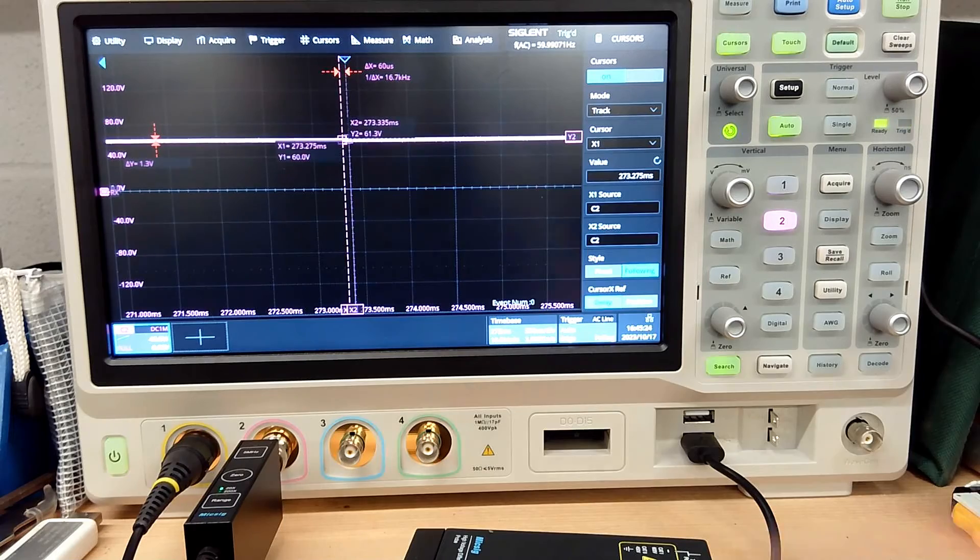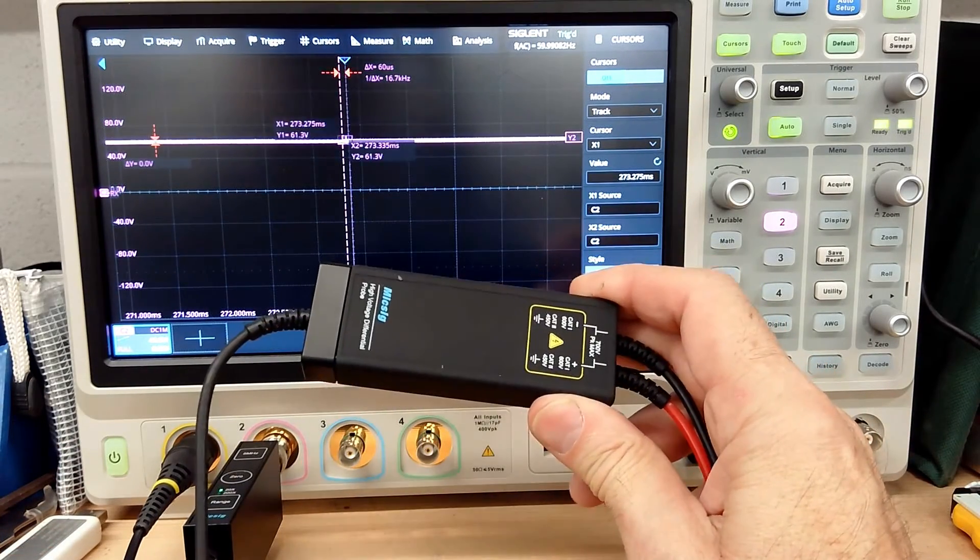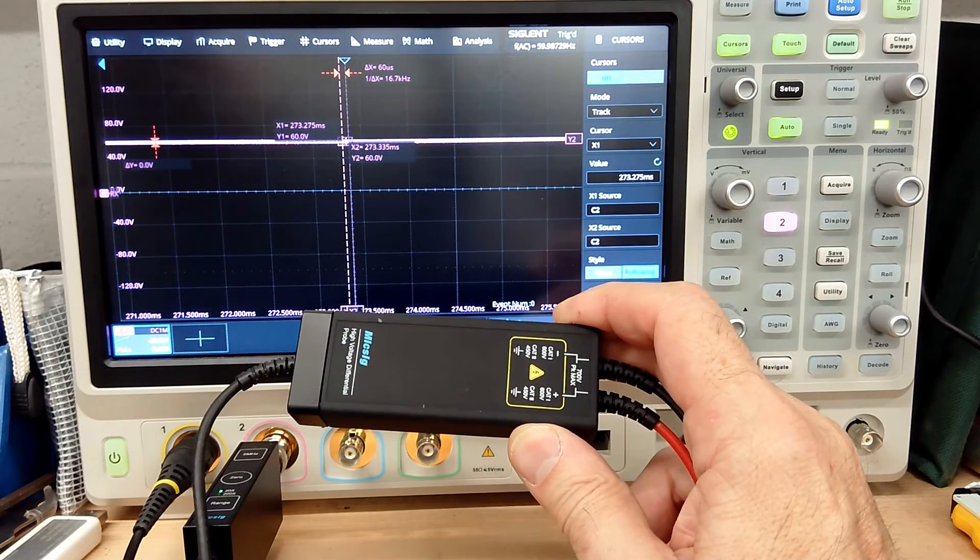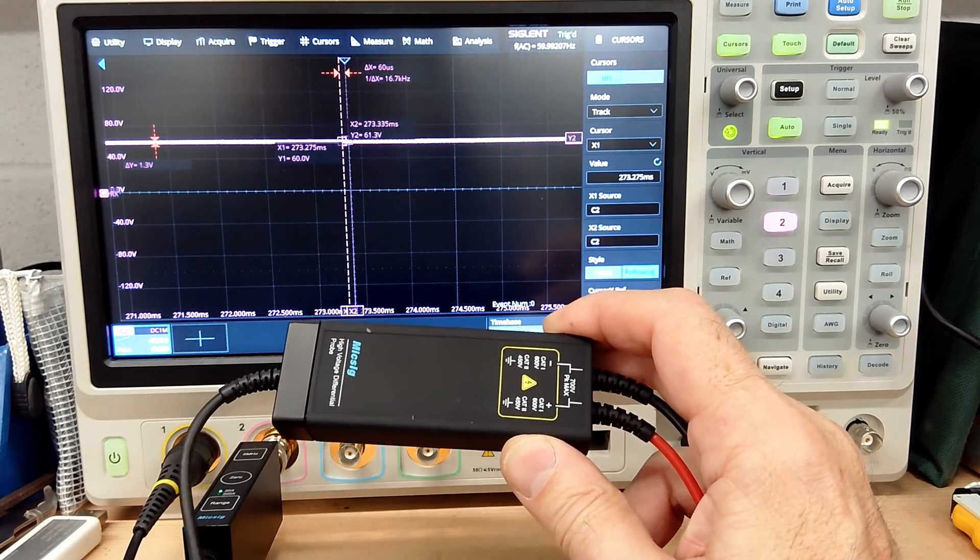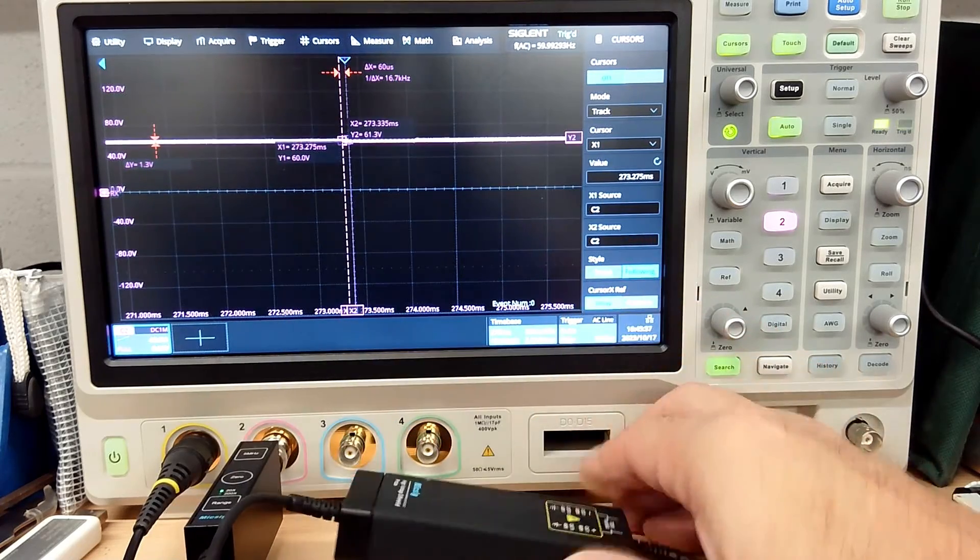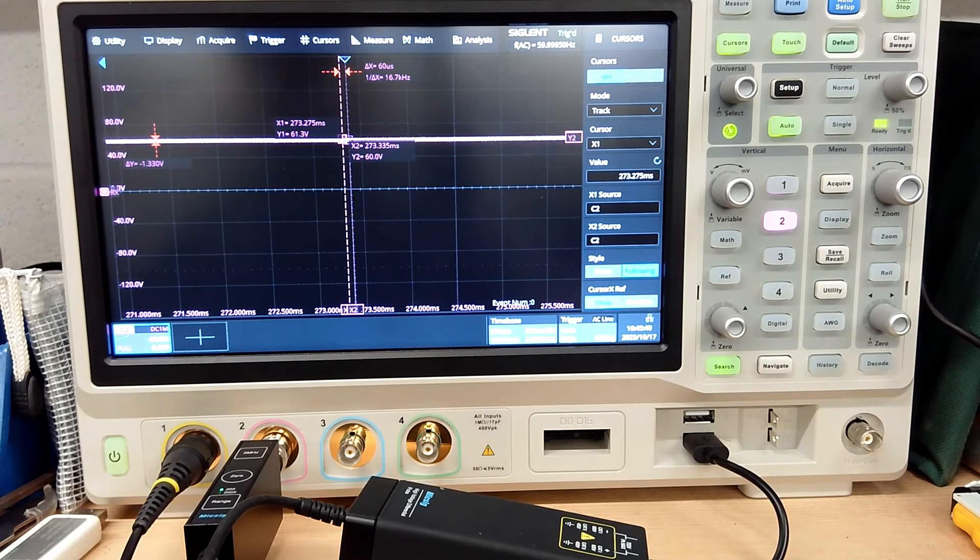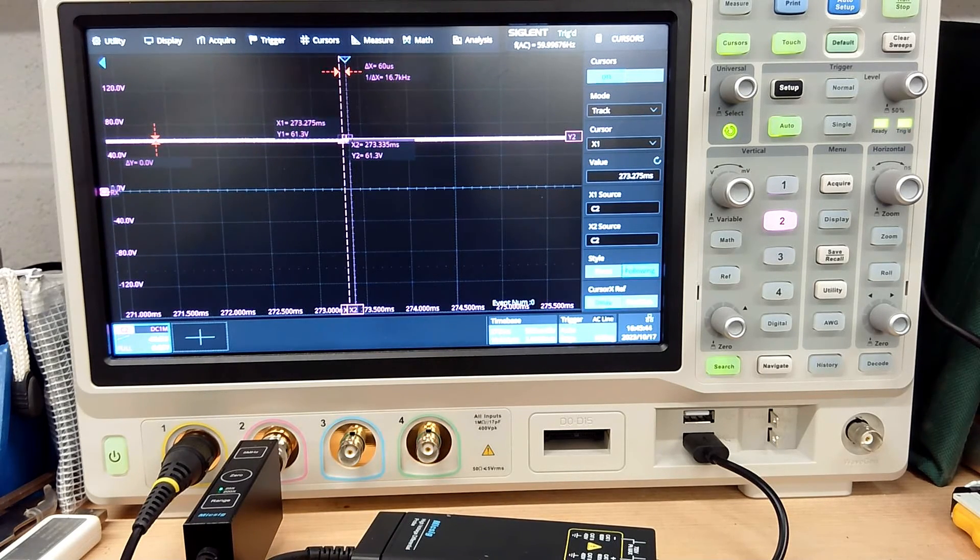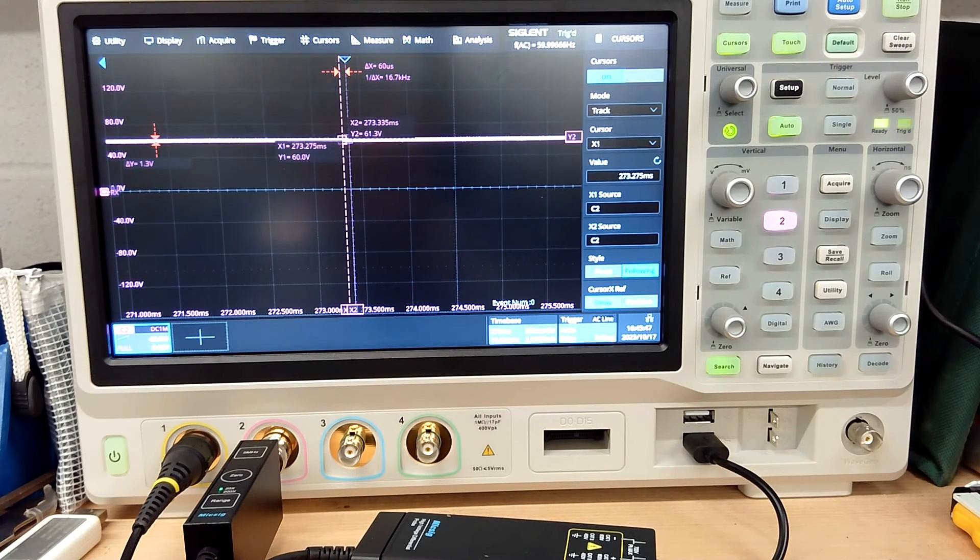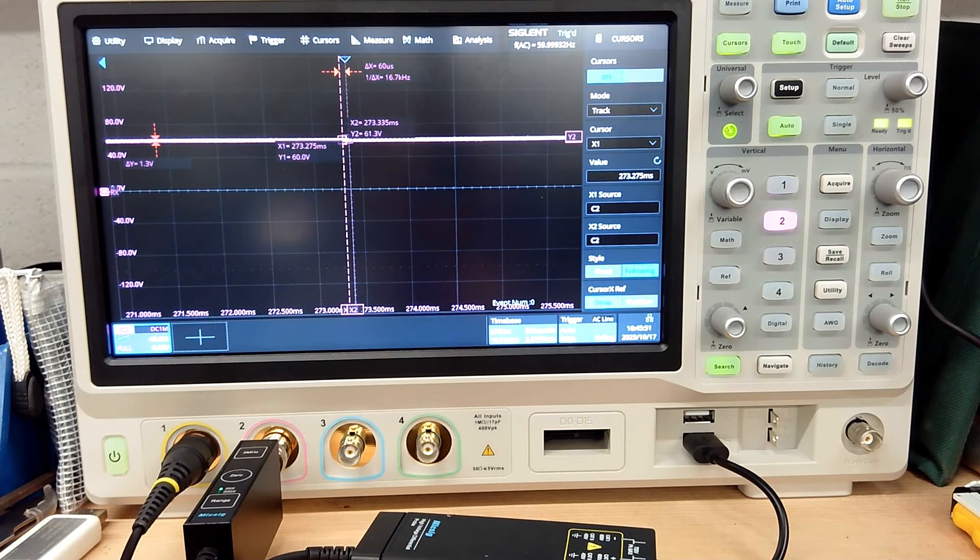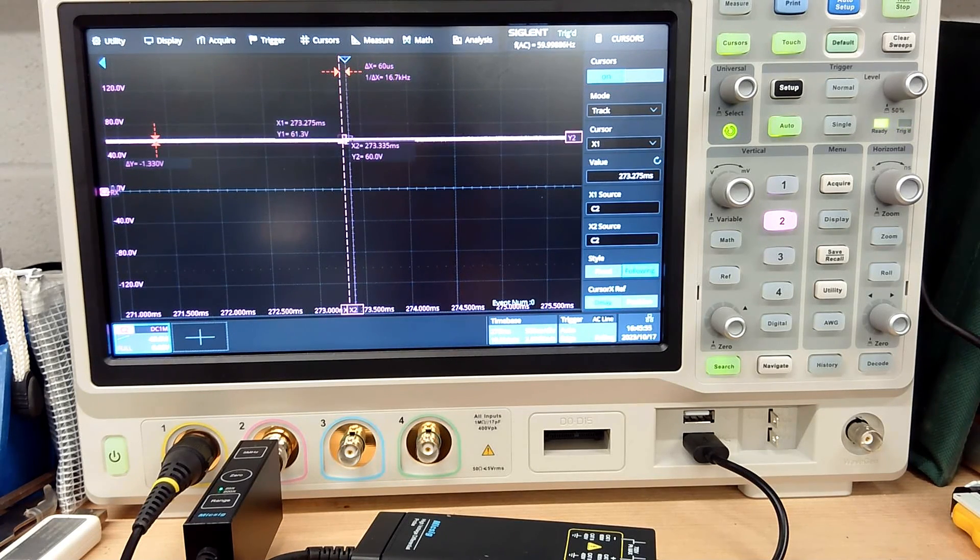So, there you have it. The MixSig, whatever it's called, 701, the MDP MixSig differential probe, 701. And I'm pretty happy with it. The build quality is great. It seems to work. What more could you want? If you have any comments, if you have anything you want me to try, I'm happy to do it. Leave the comments in the comment section. Please do subscribe. And let me know if you'd like to see more videos like this, and I'll keep going. Thanks for watching.